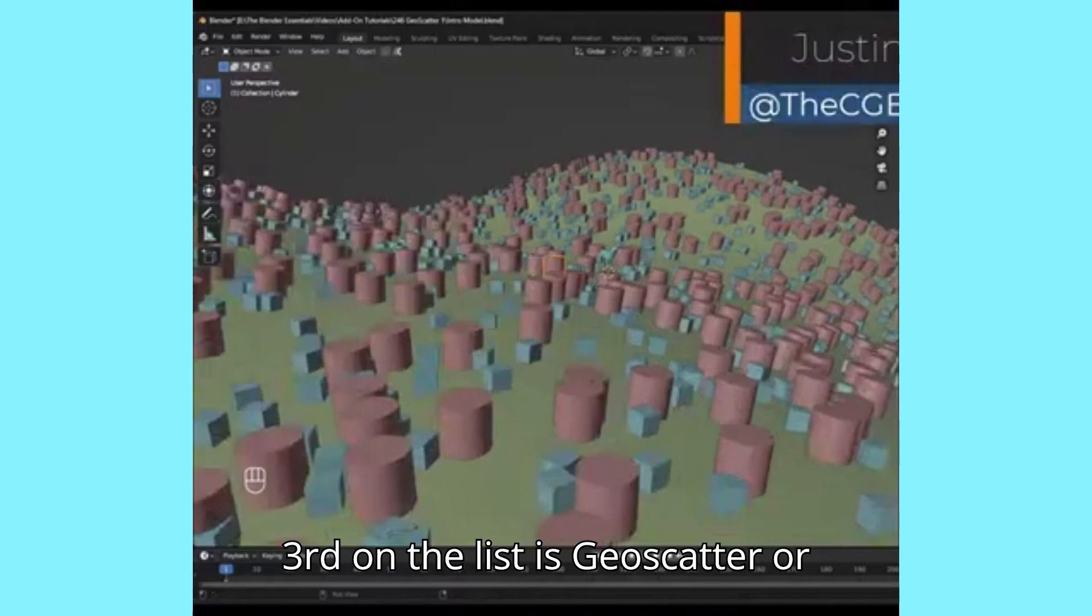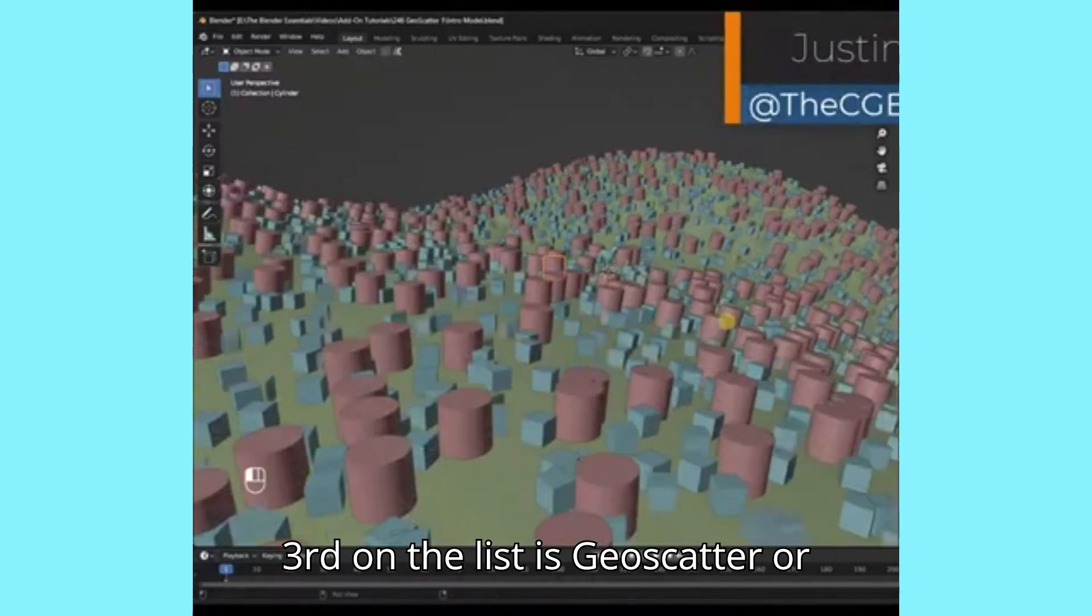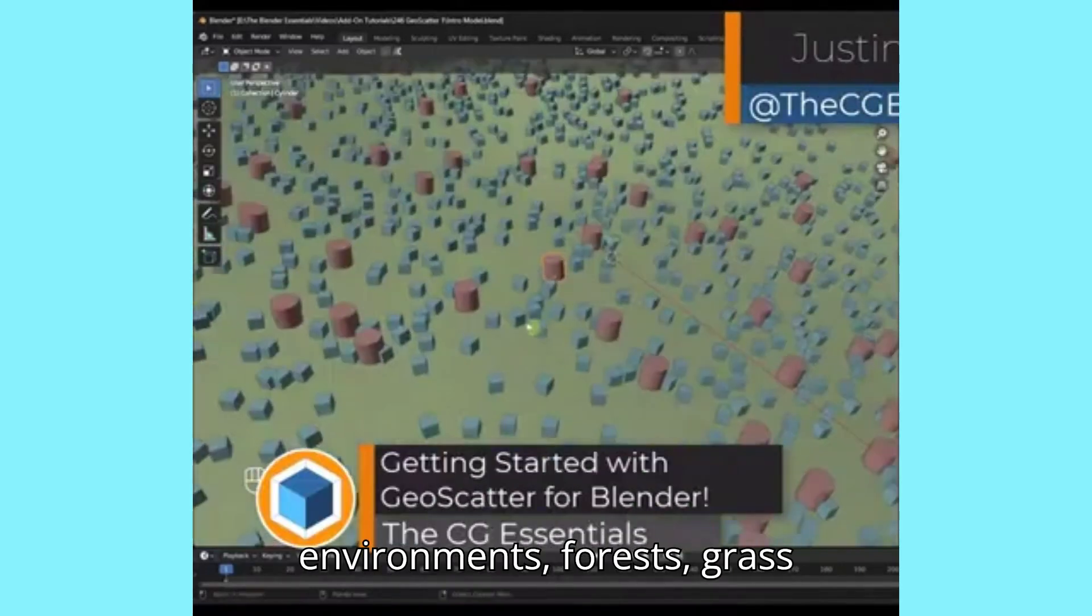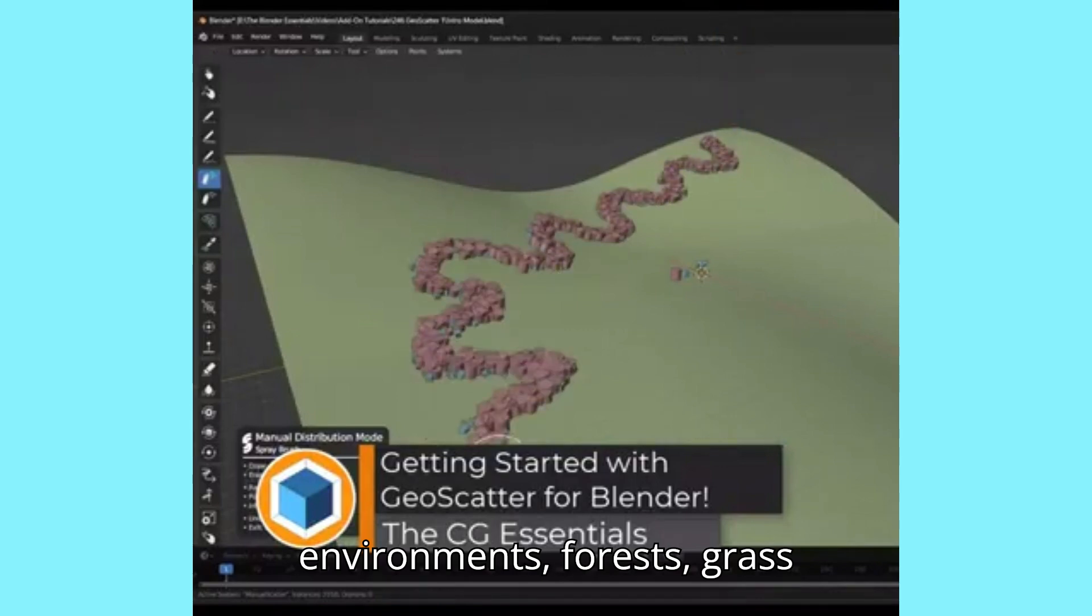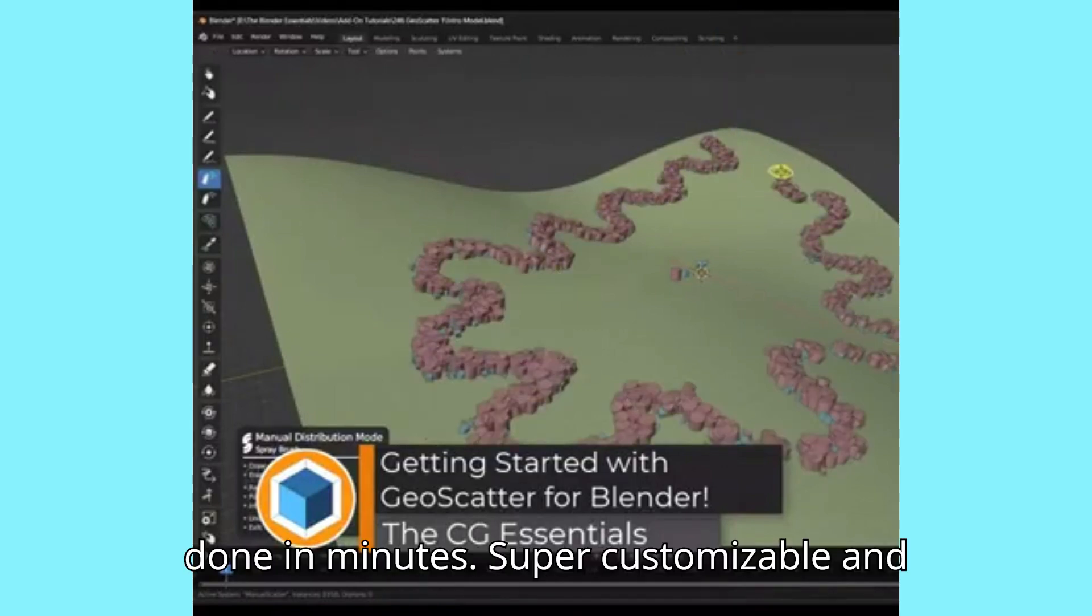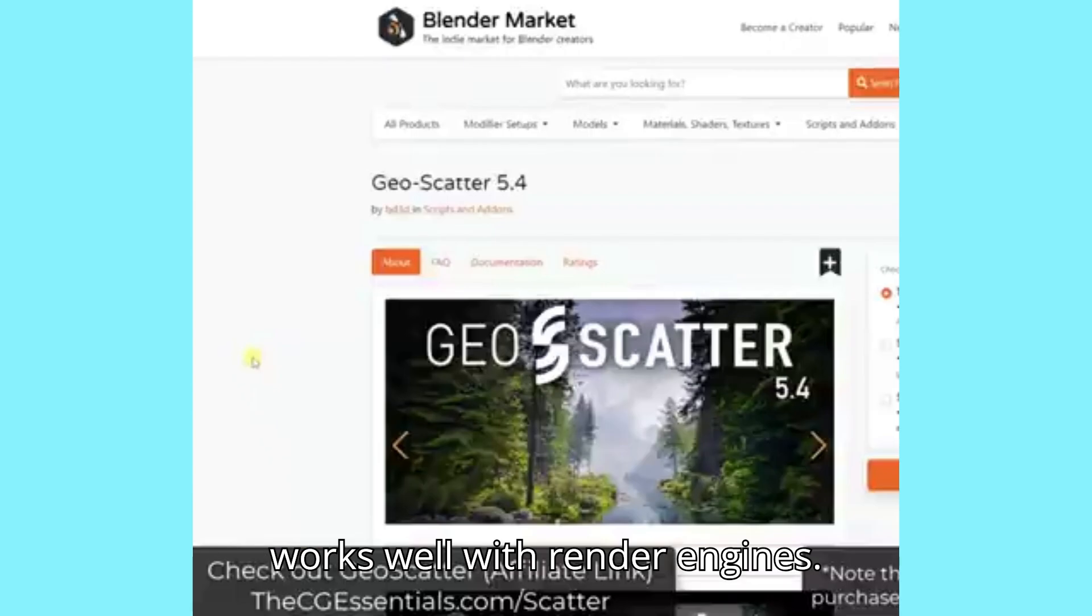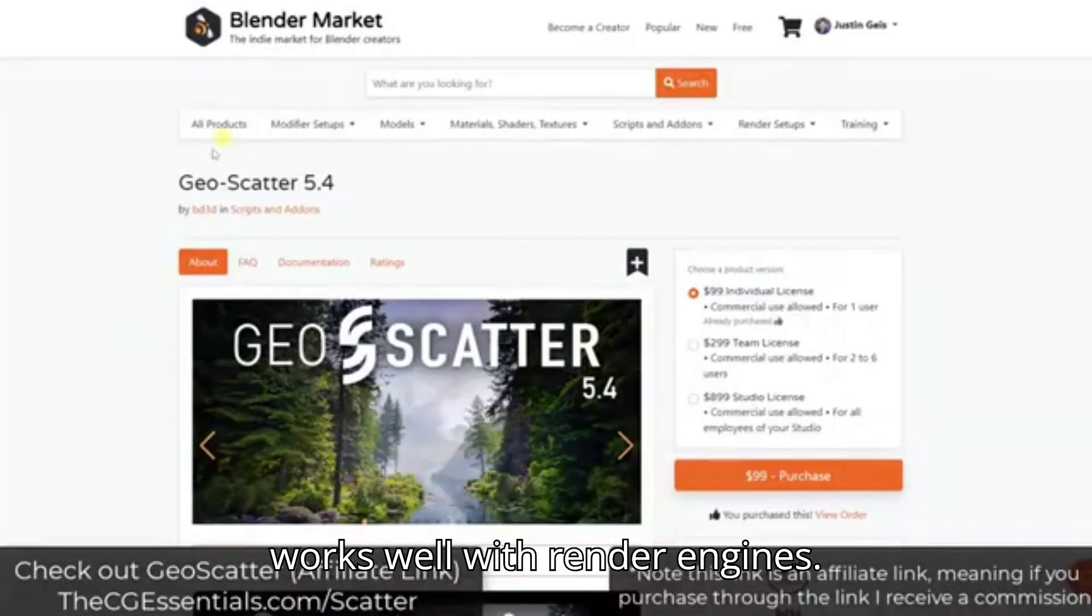Third on the list is GeoScatter, or Botanic if you prefer simple. Need lush environments, forests, grass? Done in minutes. Super customizable and works well with render engines.